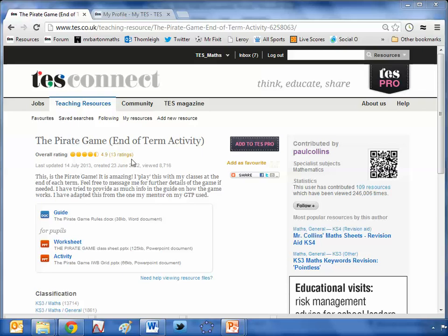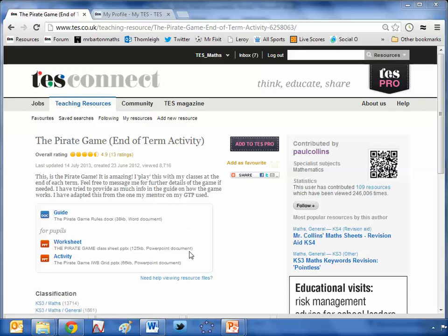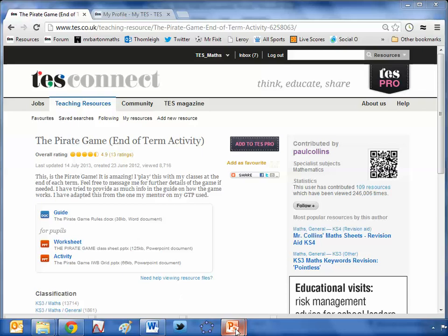So here it is, the pirate game, kindly uploaded by Mr Collins himself, Paul Collins. I'm not going to go into too much detail about what it's about, because Paul has kindly provided a guide and a worksheet, but let me just give you a little overview.